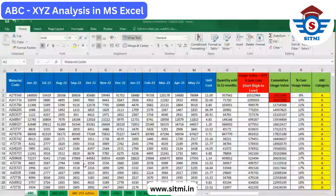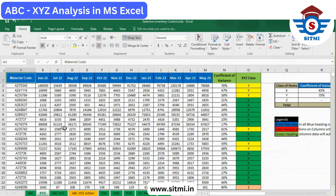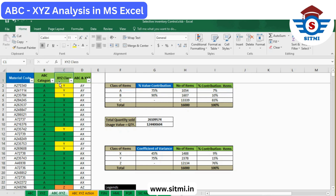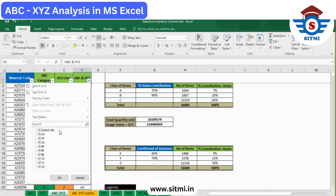Dear learners, so far we have seen ABC analysis in tab one, XYZ analysis in tab two, and in tab three it is simply the raw material product codes in column A, with a lookup in column B for ABC category and column C for XYZ category. In column D you will see the nine different combinations of ABC and XYZ: AX, AY, AZ, BX, BY, BZ, CX, CY, and CZ — these are the different combinations of the selective inventory control method.